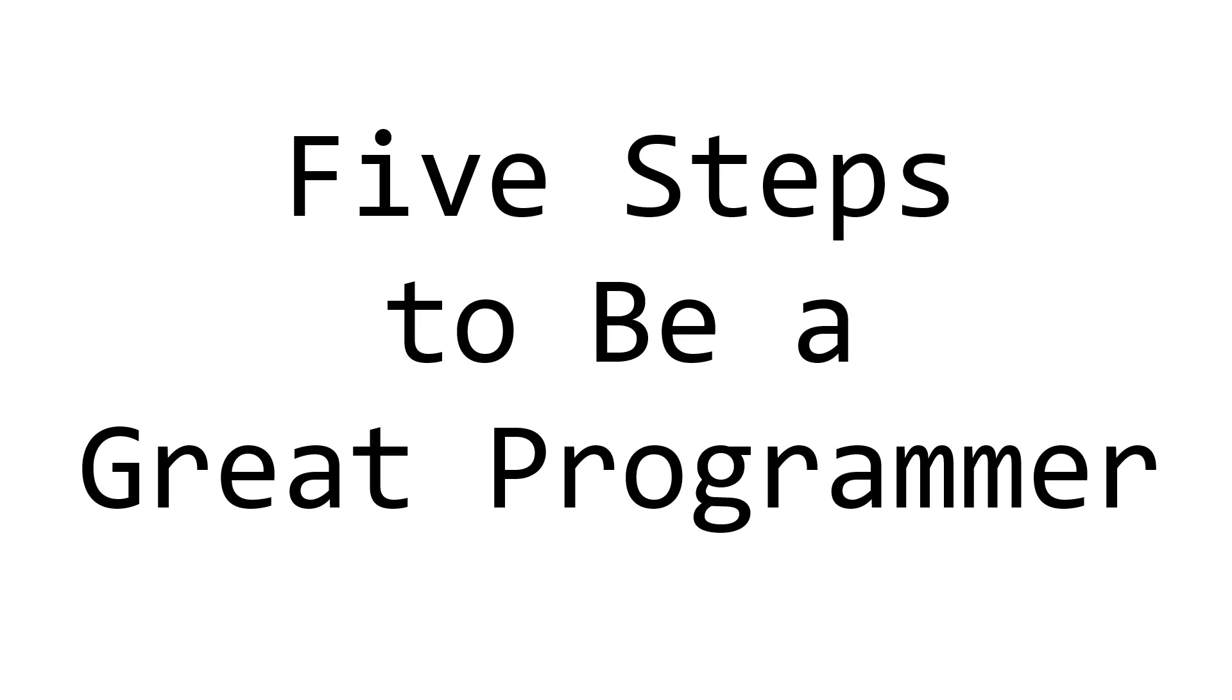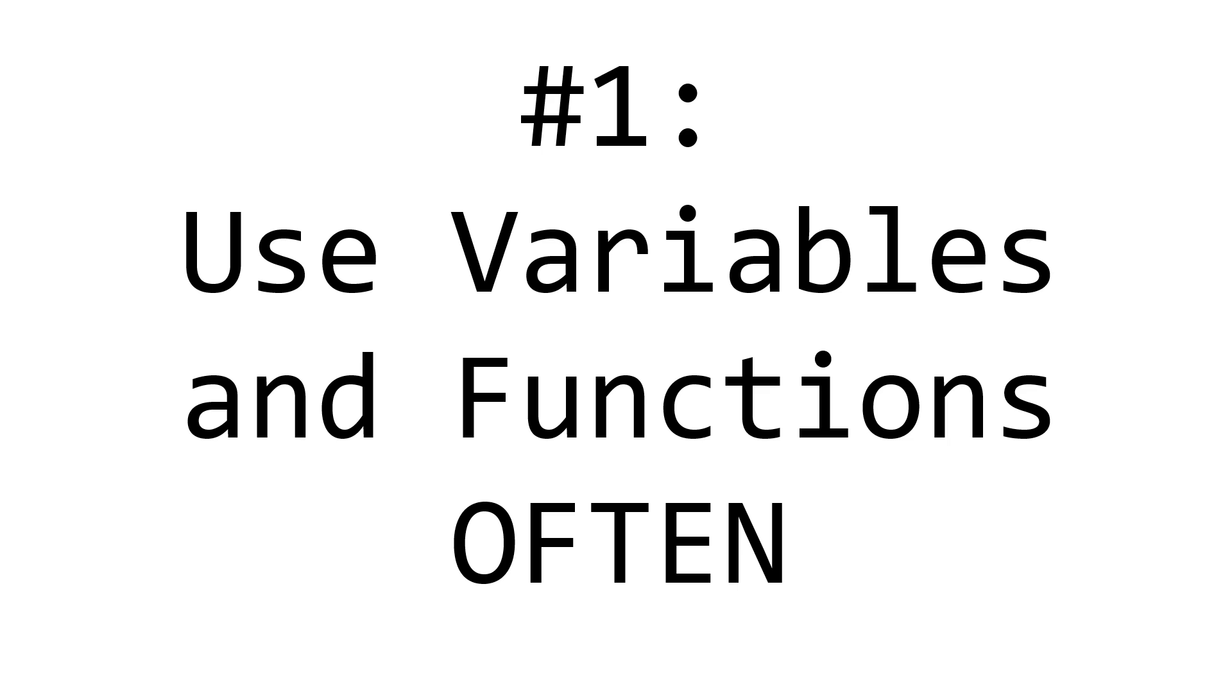Here are 5 simple steps on how to be a great programmer. Number 1.